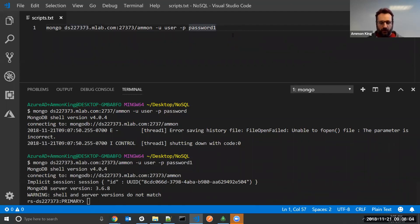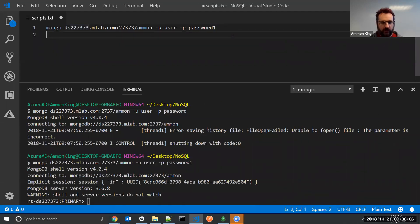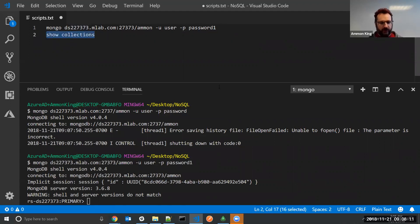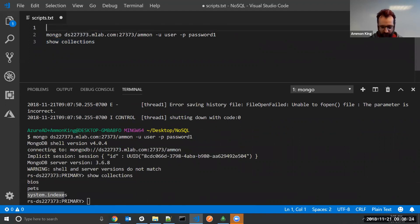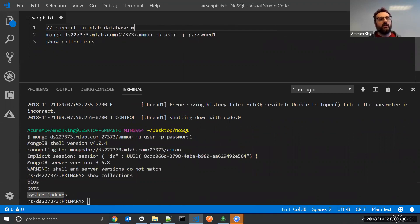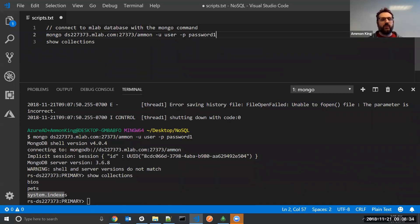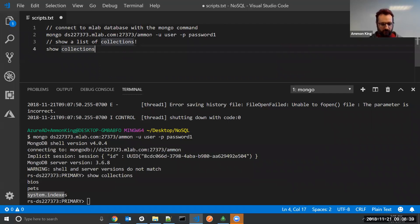So I'm connected. One of the first things I can do is look and see what I've got. I can write the command show collections. This will show me the collections inside of this database. I have bios, pets, and indexes. So I connect to Mongo, connect to the MLab database with the mongo command, and show a list of collections with show collections. Pretty straightforward.